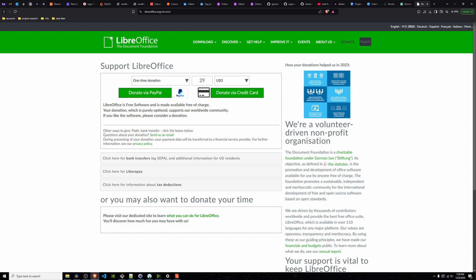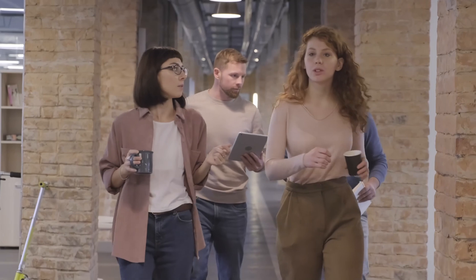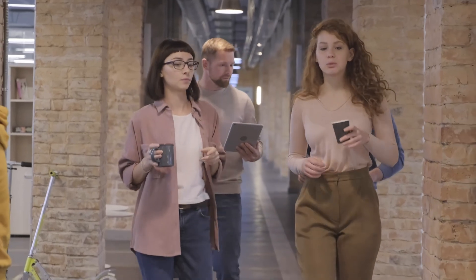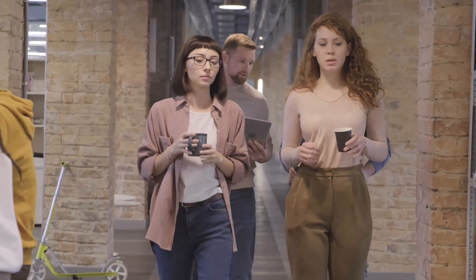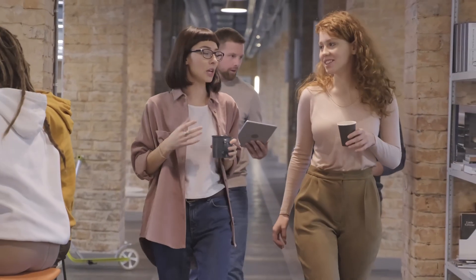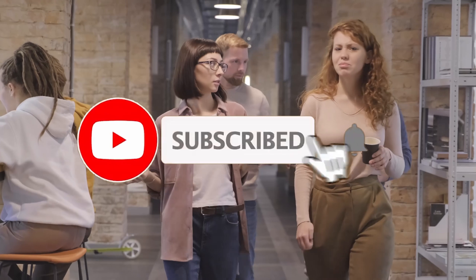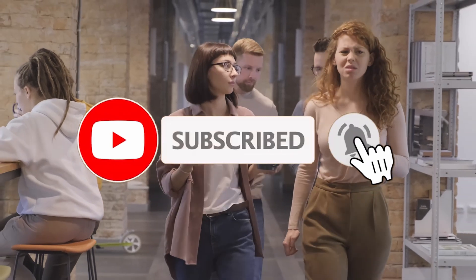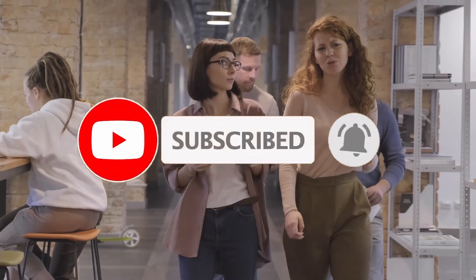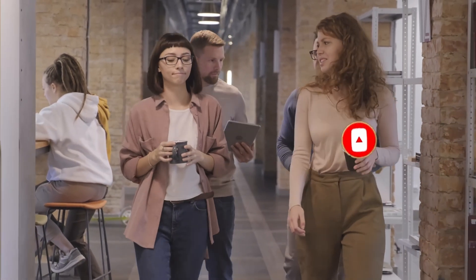LibreOffice has become my go-to, and I'm sharing this so others who are stuck, just like I was, know that there's a better way. Have you tried LibreOffice? Let me know your experience in the comments. And if you enjoyed this video, give it a thumbs up and subscribe for more tech tips. Let's make the world free, one app at a time.